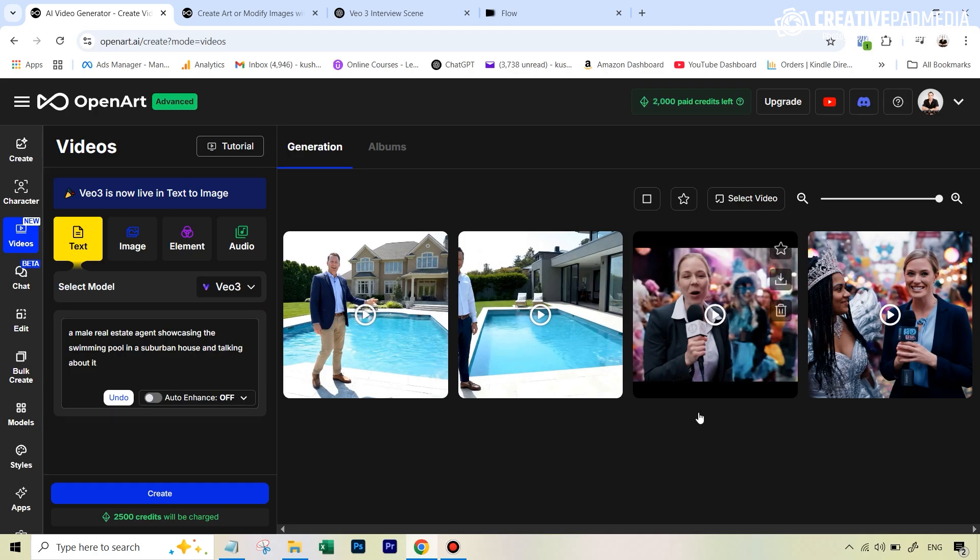So if you want to follow along all my experiments with VO3 and other image and video generators and editors out there, then make sure you subscribe. And in case this video helped you out, don't forget to give it a like and I will see you next time.